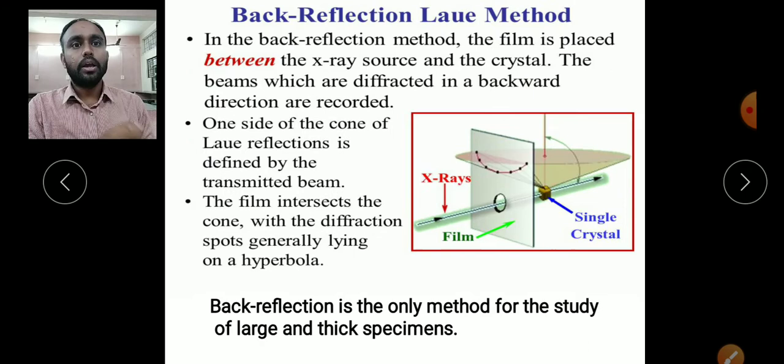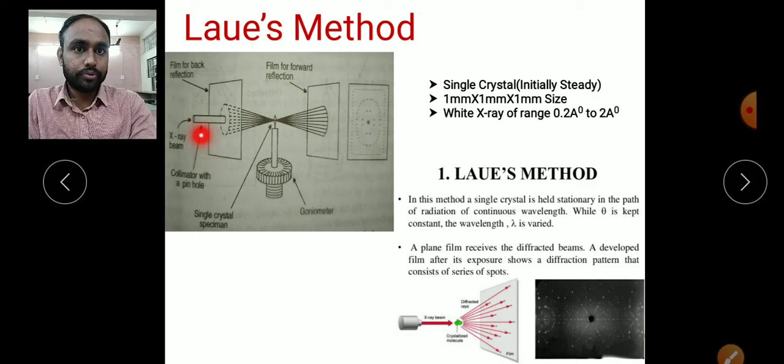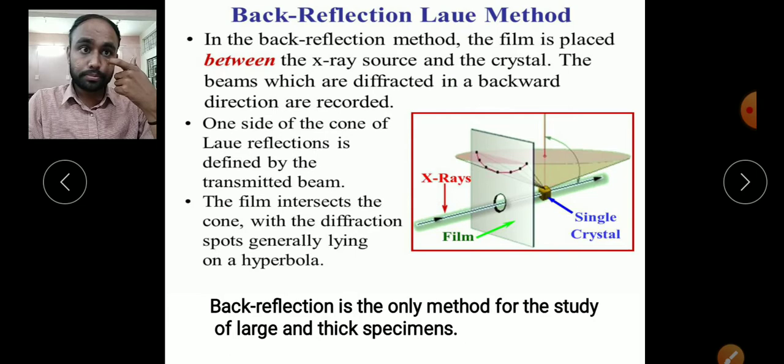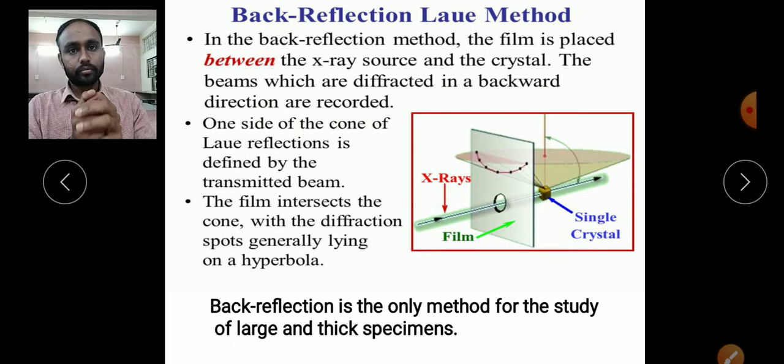For the back reflection Laue method, the film is placed between the X-ray source and the crystal. The beams diffracted in the backward direction are recorded. Even though the Bragg angle is fixed, the crystal contains several atomic planes, each oriented periodically.